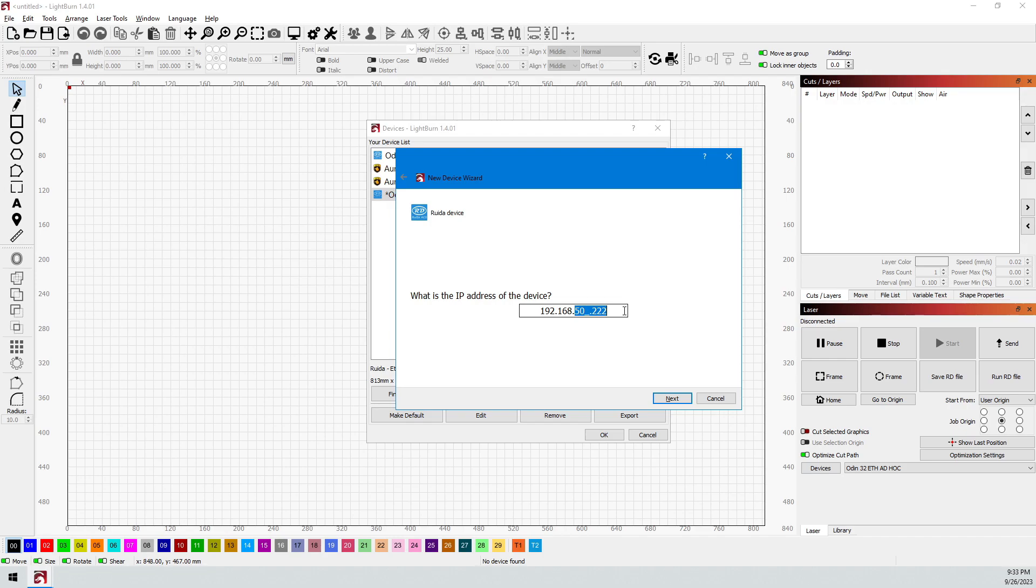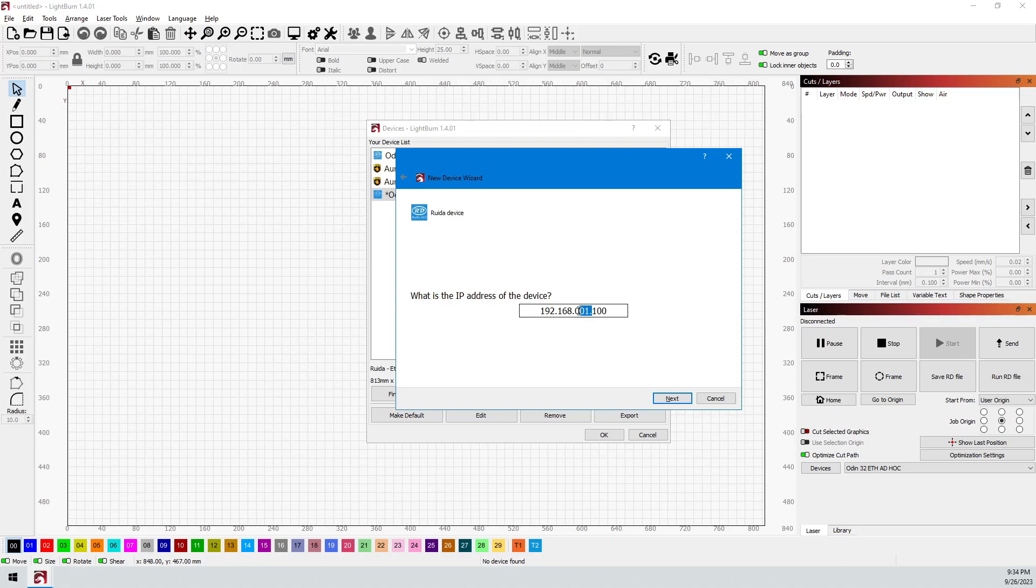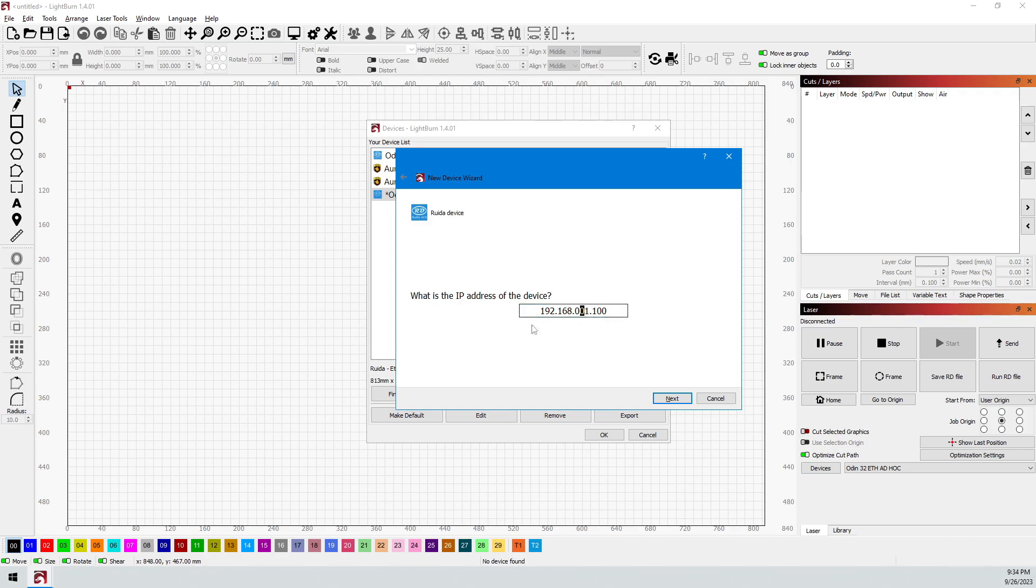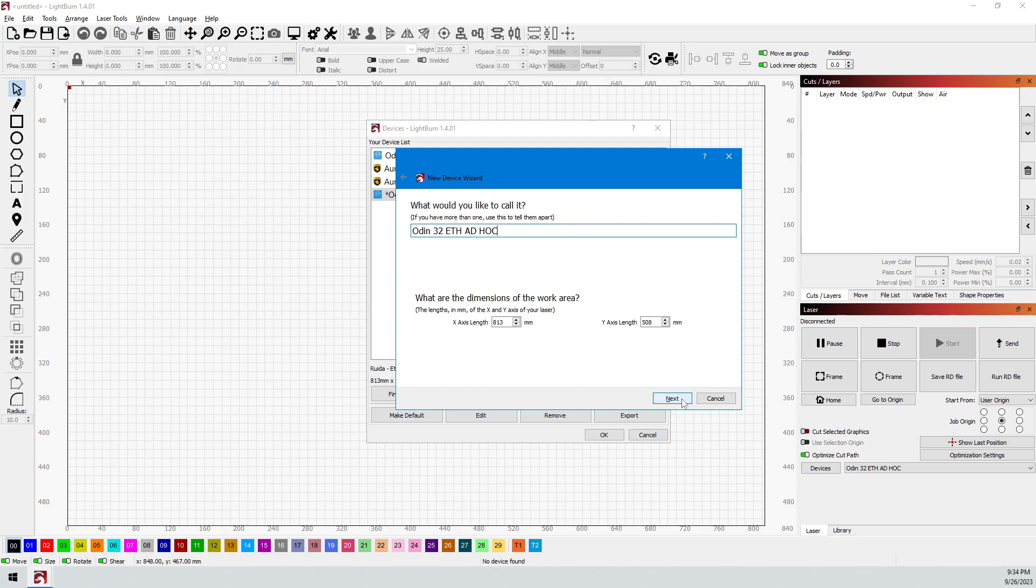And this is where we're going to type in the IP address of the laser. If it's still the default, like we talked about, it's going to be 192.168, and in Lightburn I do this, .001.100. If you changed your laser IP address because of a primary network conflict, if you changed the laser IP address to 192.168.2.100, you will make that in here. It would be 192.168.002.100.